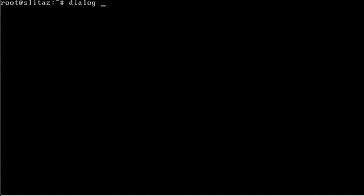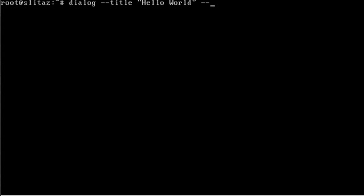It's very simple to use. We type in 'dialog --title' and then in quotations put the title of our dialog box. We'll say 'Hello World', of course. Then we do '--msgbox' and in quotations put what we want in the box.